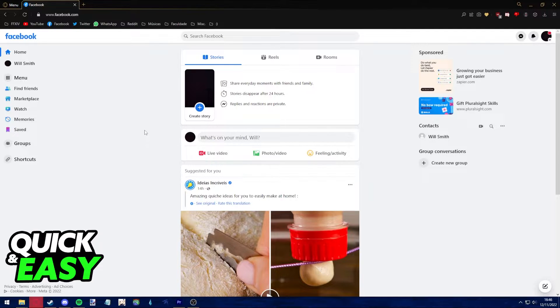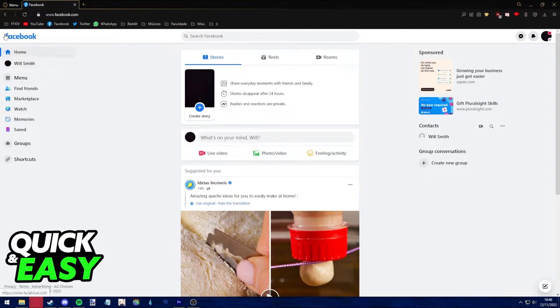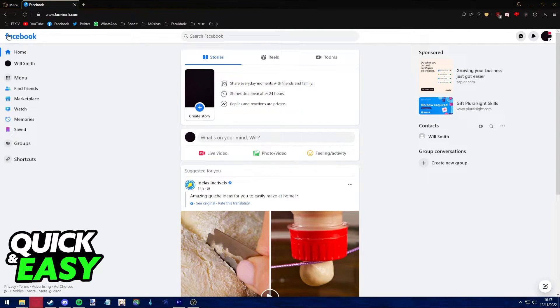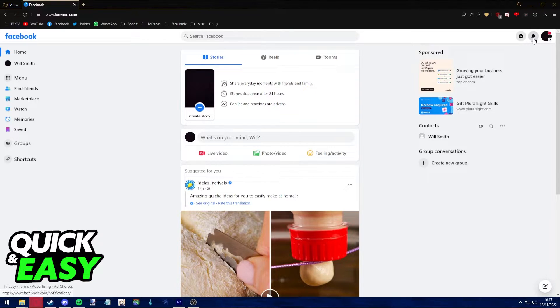Either log into your account through the desktop website or the mobile app, whichever one you prefer. I'm going to be using the web browser to log into my account. Now to check who mentioned you in a comment...